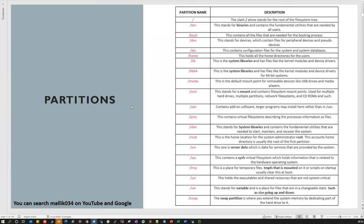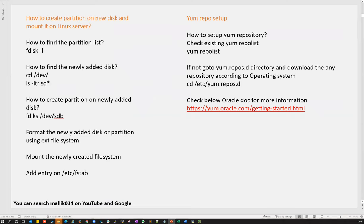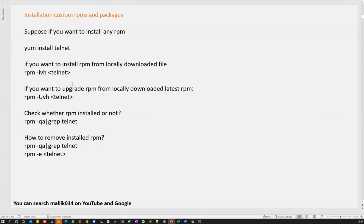We already have pre-sessions recorded. If you want, you can brush up by referring those sessions. How to add a disk, how to partition a disk, how to set up a YUM repository, how to install, upgrade, and remove RPMs, and how to check whether an RPM is installed or not — all those should be like handy commands you are aware of.